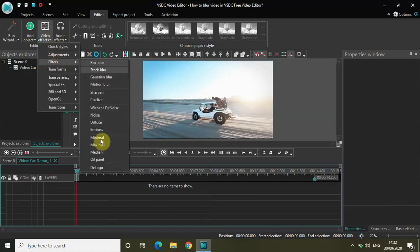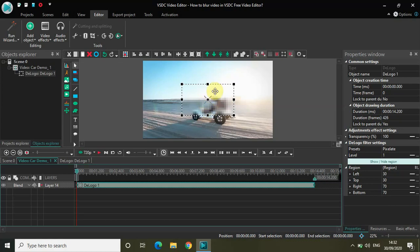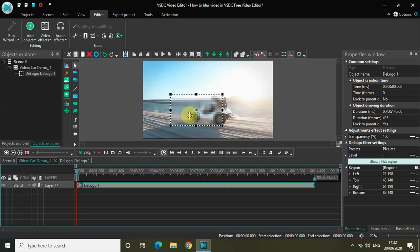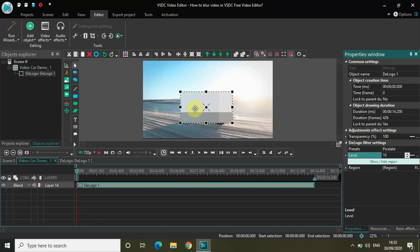If I go to Video Effects, go to Filters, select D Logo and click OK — D Logo has this feature where any portion on the screen which you want to blur, you can blur with D Logo. As you can see, I've got this cursor with a selected area, and using this I can actually blur any portion of the screen. For example, if I put this D Logo effect on the center, in D Logo filter settings you will find two options: presets and level. If I change the level from 1 to 10, the pixelate level increases — because in presets, currently pixelate is selected.